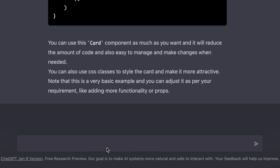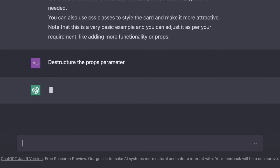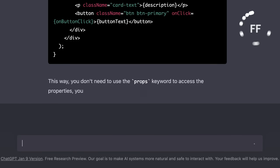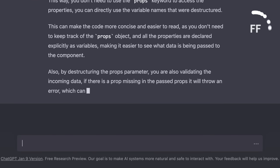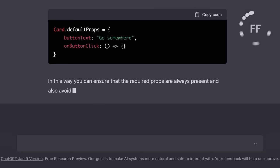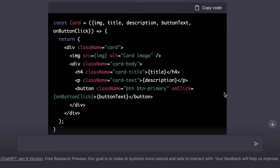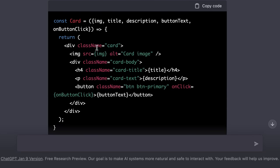So, let's take this to the next level and say destructure the props parameter. So the beautiful thing about ChatGPT is that it remembers our conversations. Now we have a new implementation of the card component with the props parameter destructured.